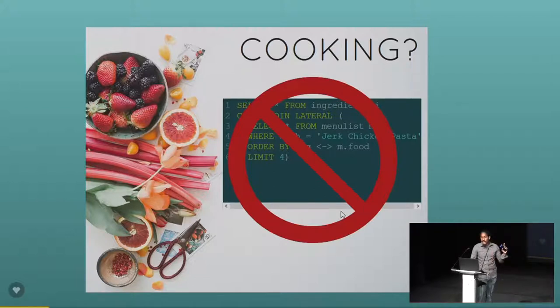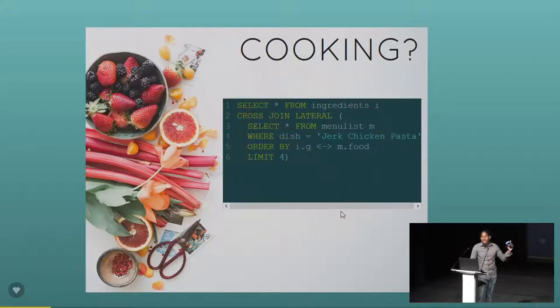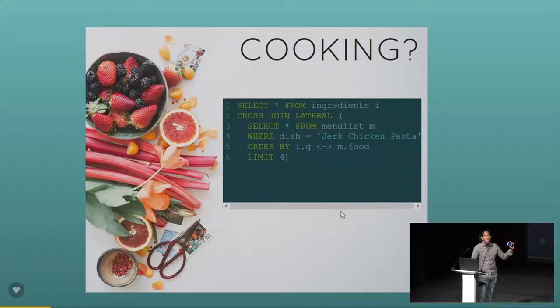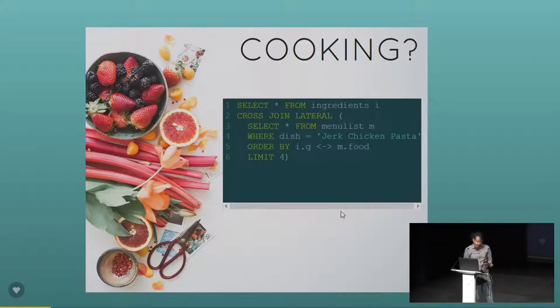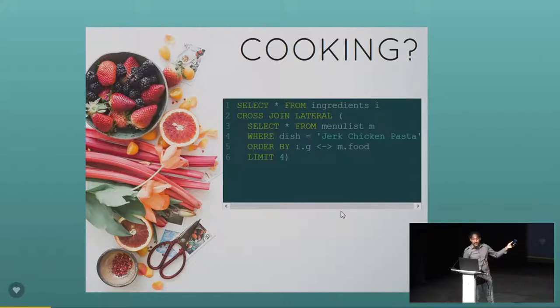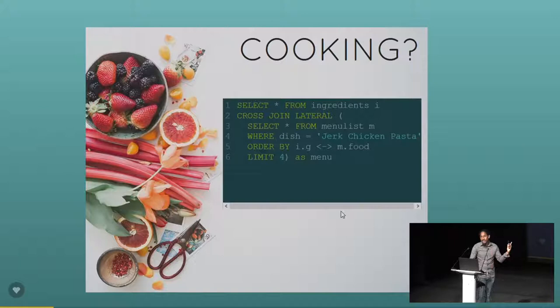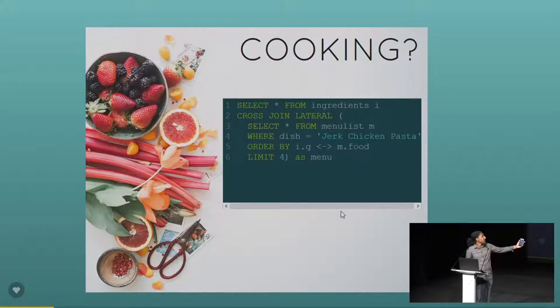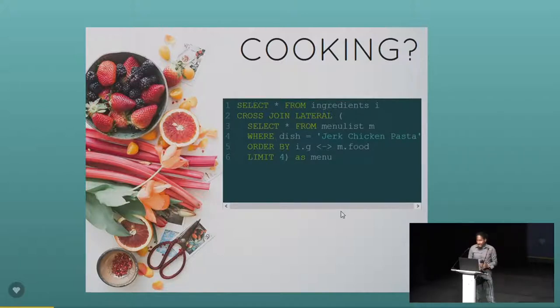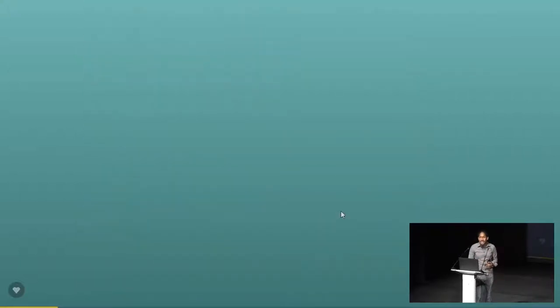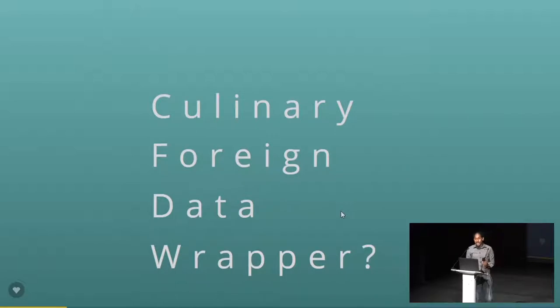I'm not speaking about that. By the way, who can identify what is wrong with this query? Anyone? No? Is it correct? I'm disappointed. It's missing that. It's a subquery, so you have to have an alias at the back. But yeah, still. I'm not speaking about cooking like this, although it would be very cool if there was kind of a culinary FDW.